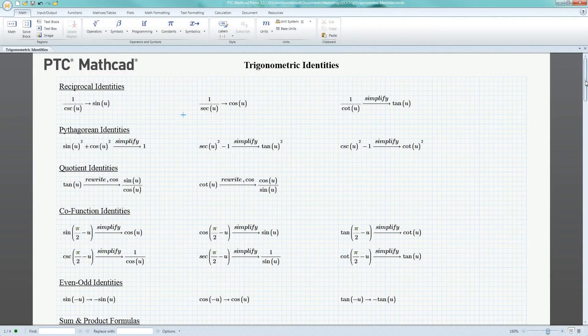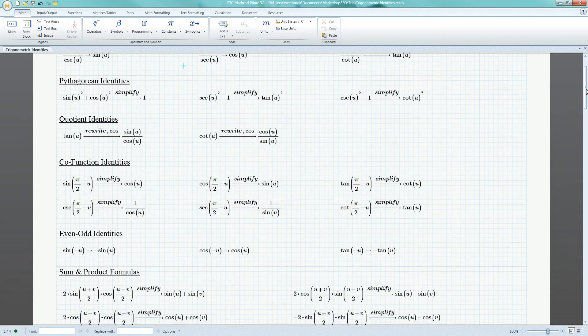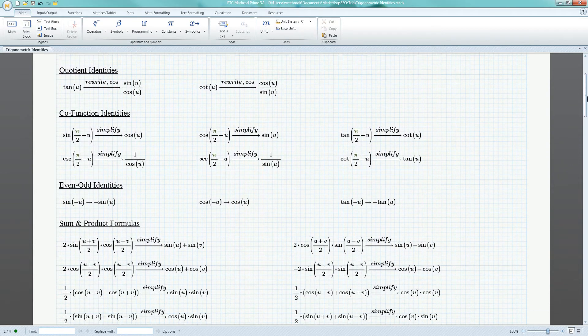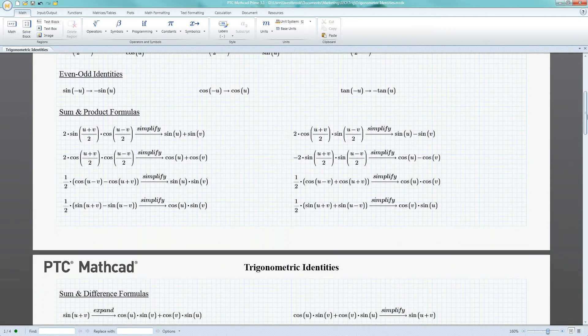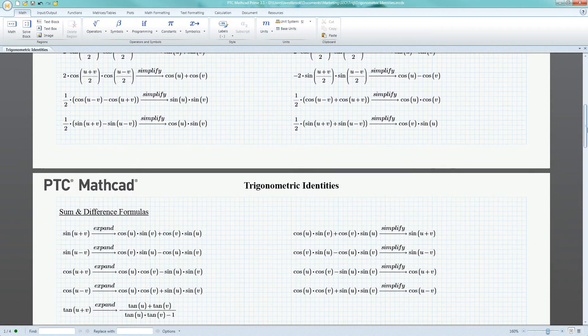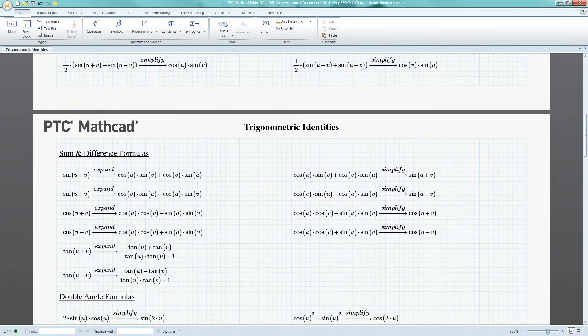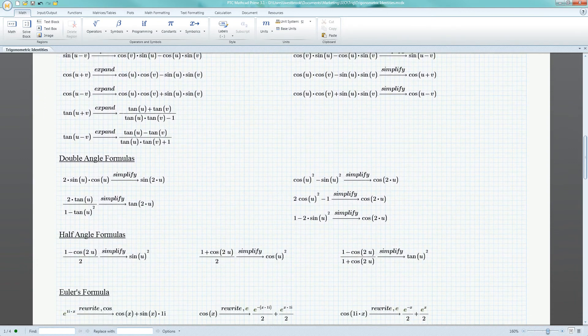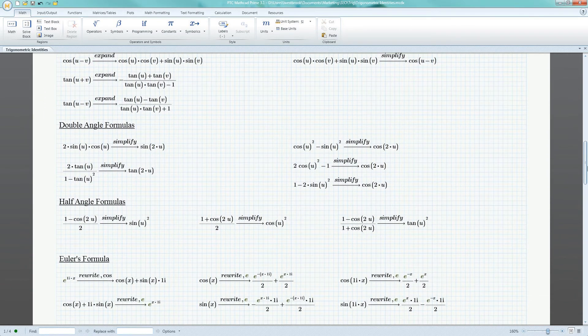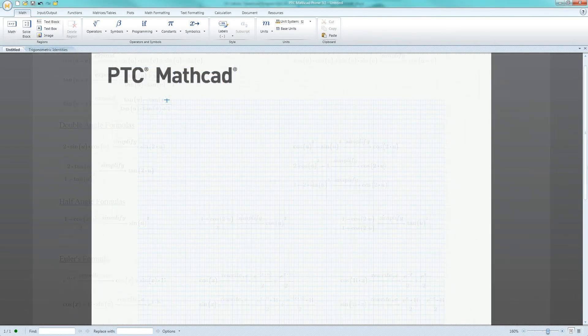PTC MathCAD's powerful symbolic engine automatically takes into consideration various trigonometric properties, including Pythagorean identities, double angle formulas, and even Euler's formula.